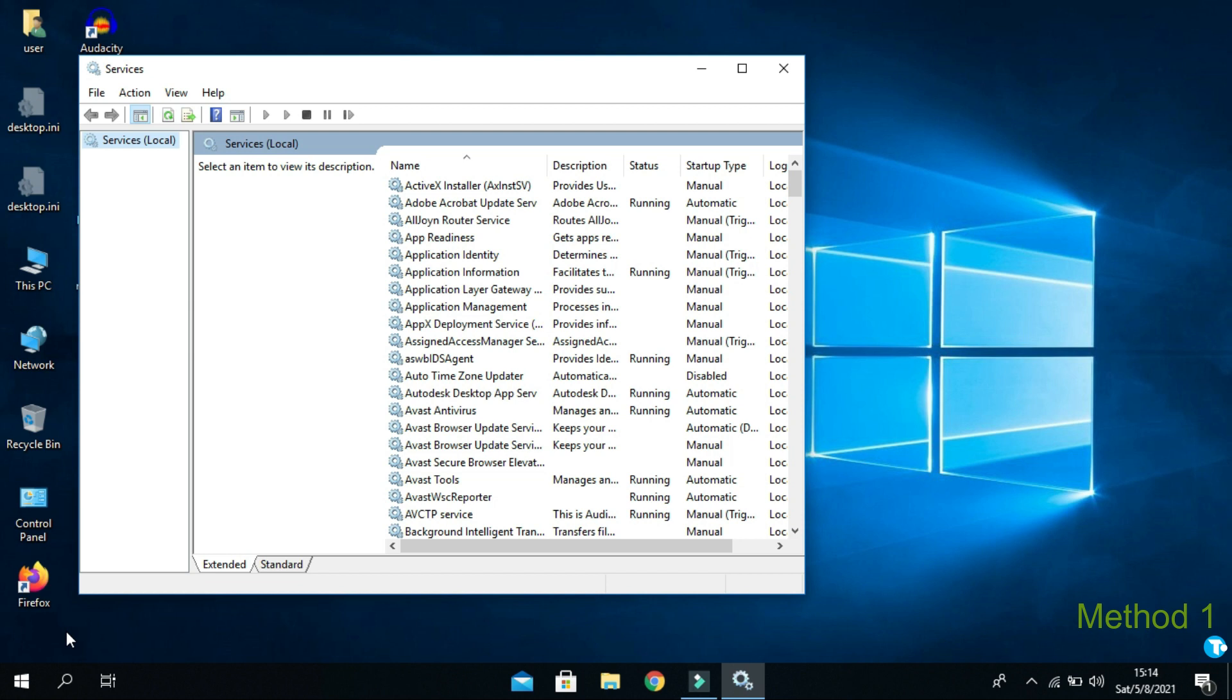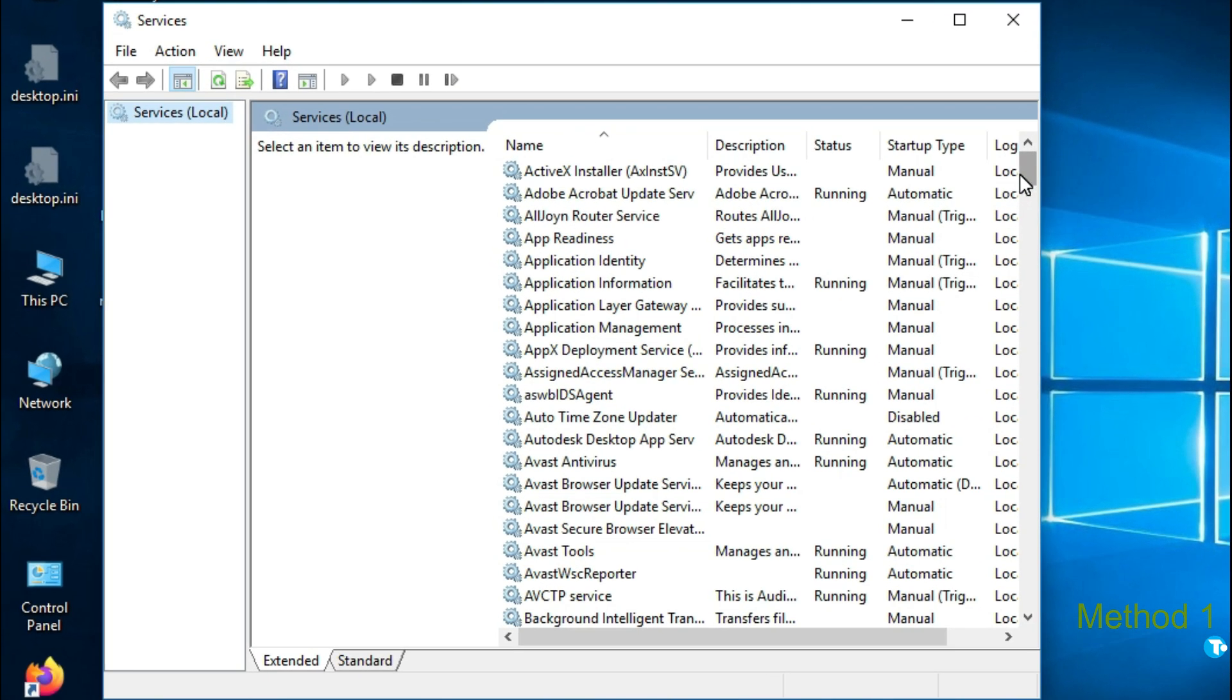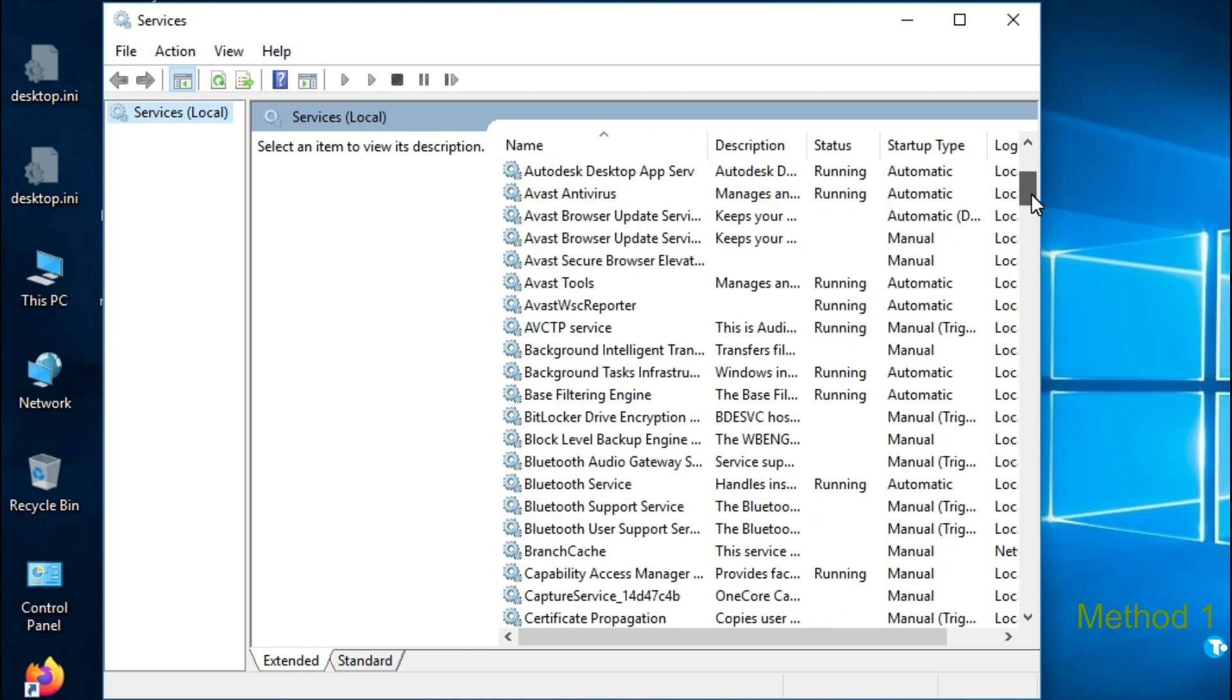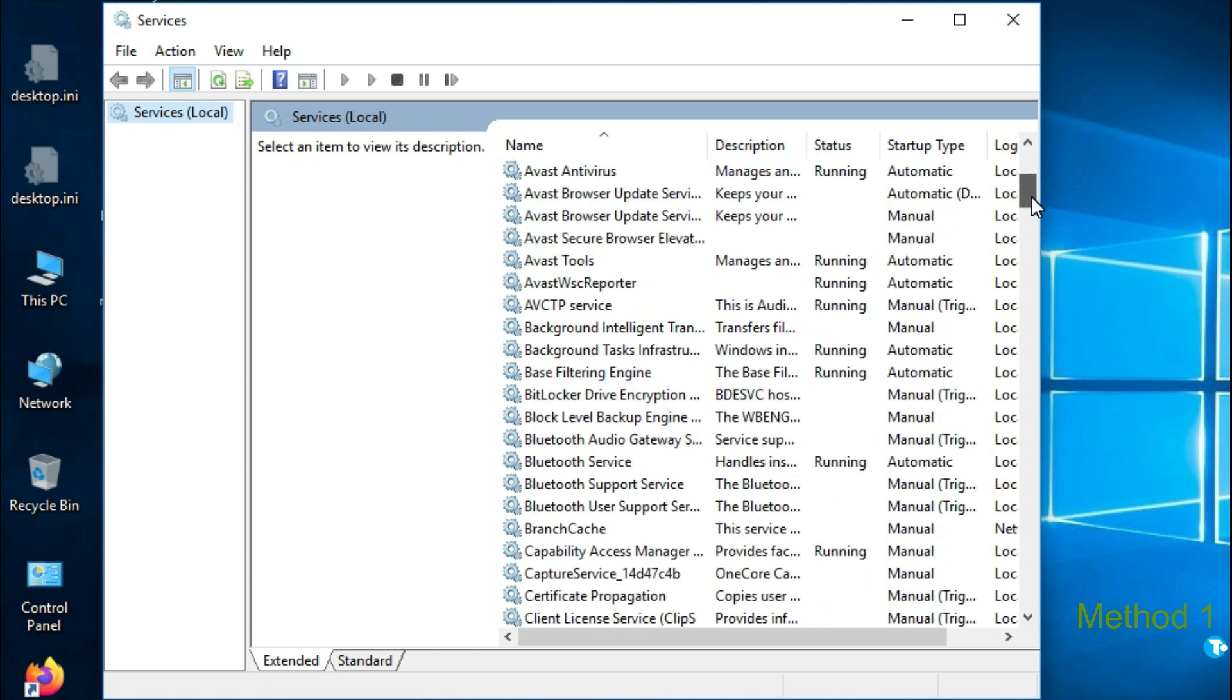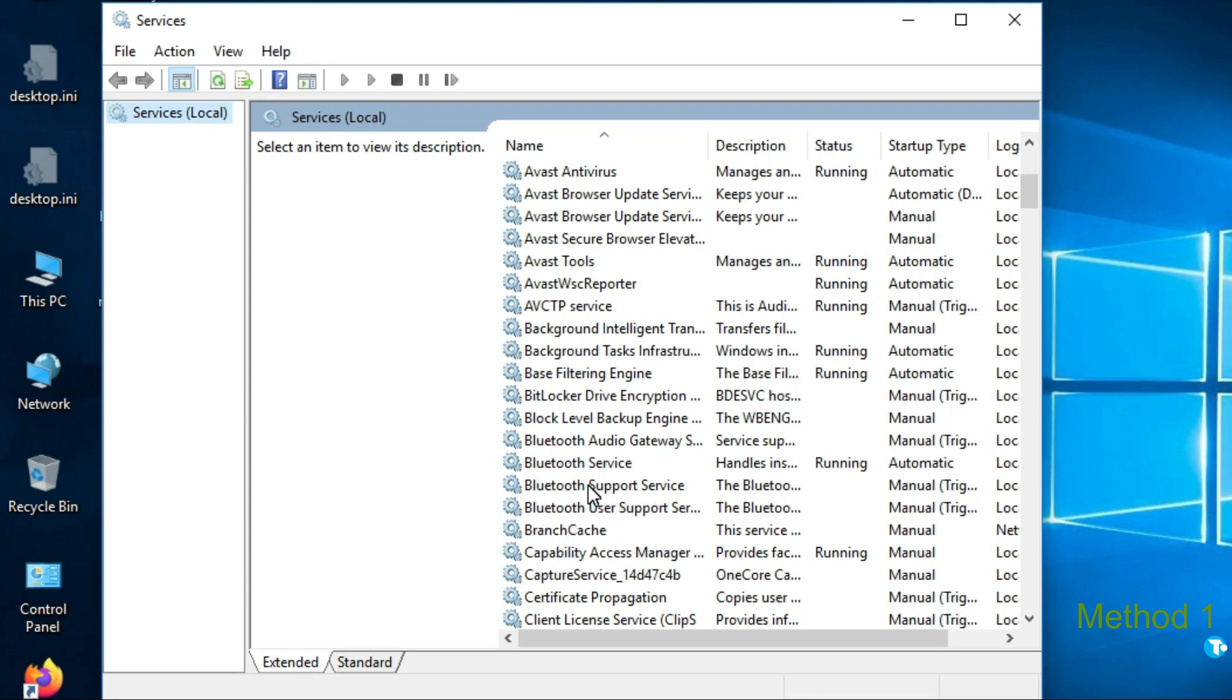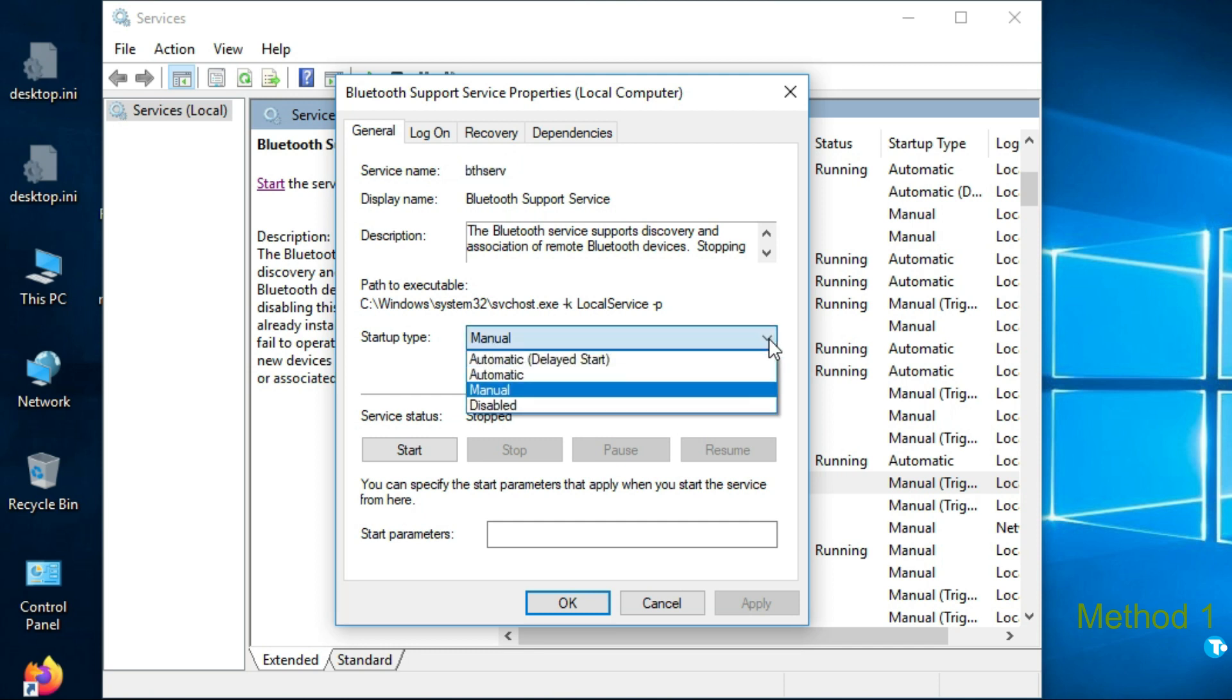You will see this window will pop up on your screen and here you want to find Bluetooth support service. Here it is. Double click on it. And from startup type, select automatic option.